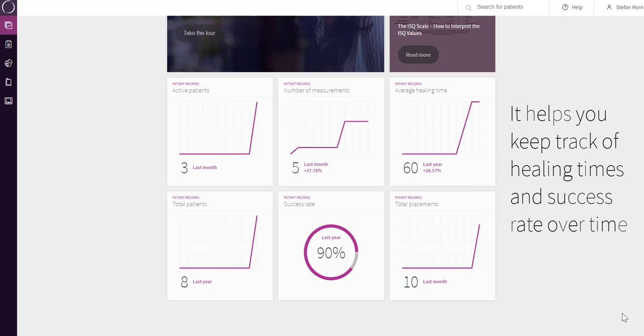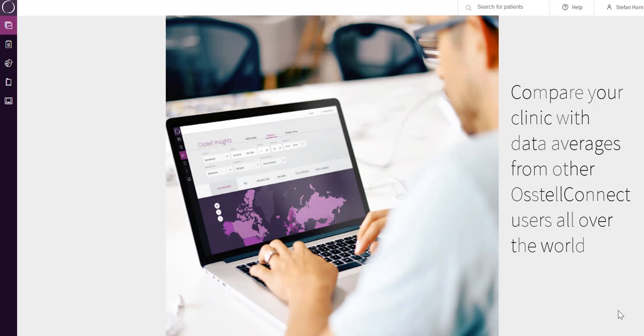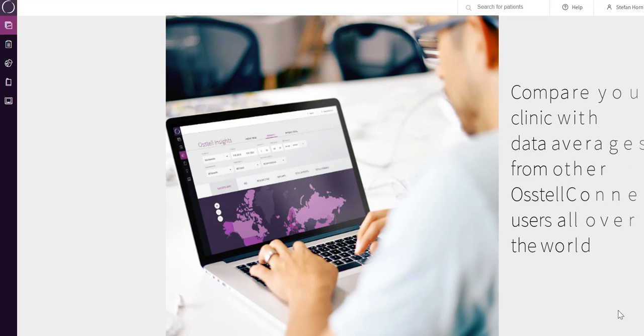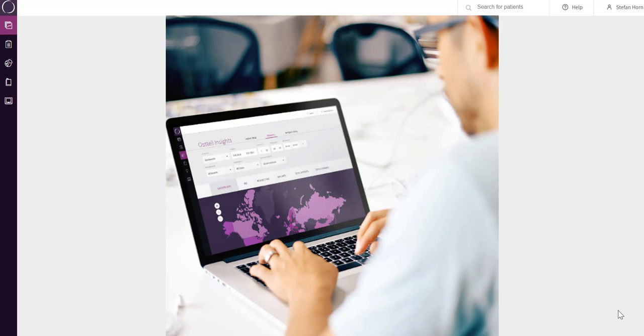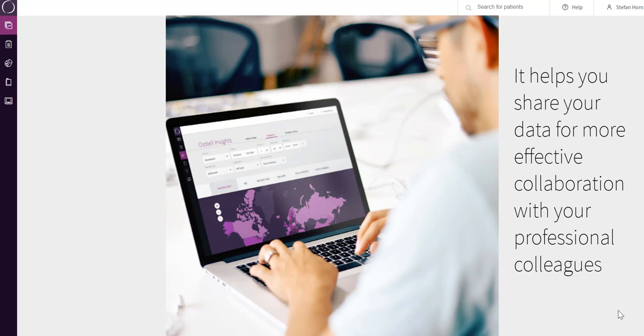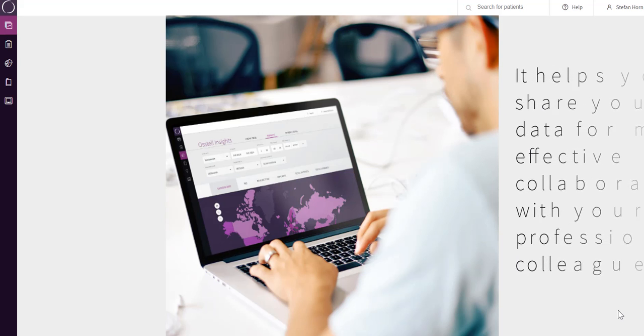It helps you keep track of healing times and success rate over time and to compare your clinic with data averages from other Austell Connect users all over the world. It helps you share your data for more effective collaboration with your professional colleagues.